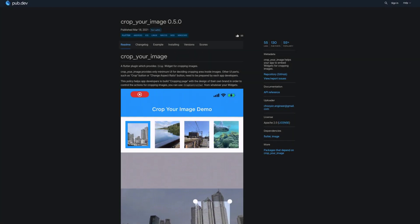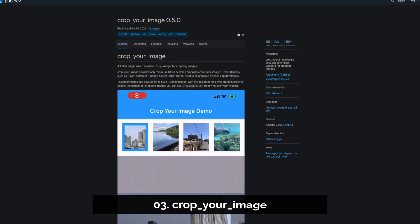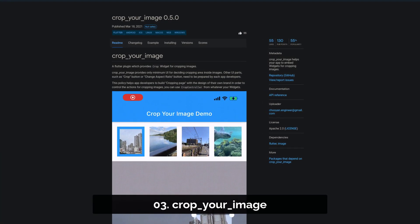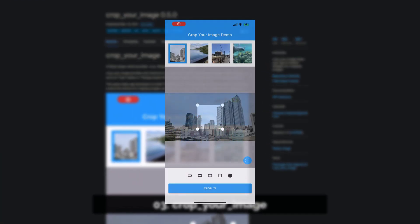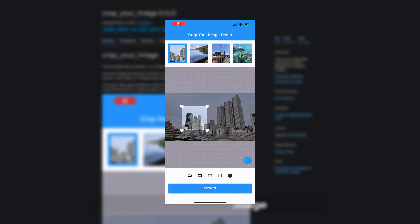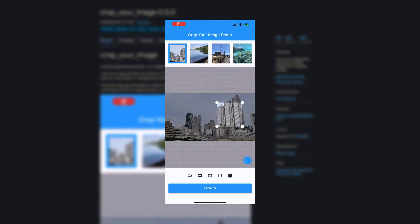Number 3 is called Crop Your Image. This one helps you to embed widgets into your app for cropping images.